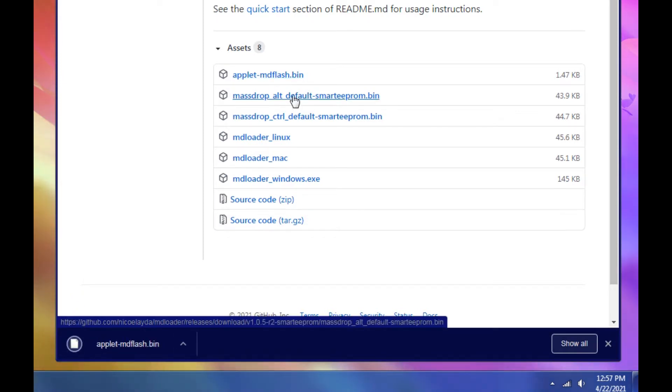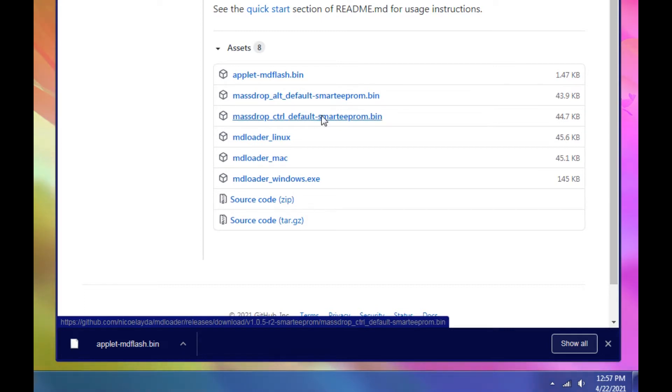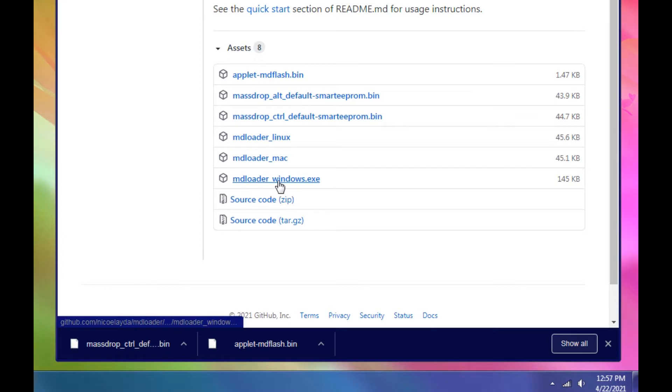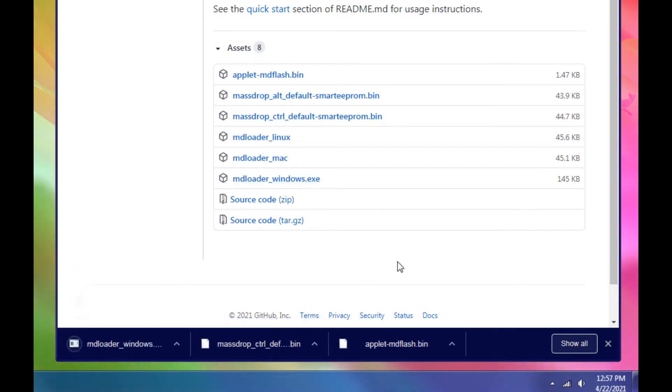Now, depending on if you have an alt or a control, download either of these. I have the control, so I'm downloading this one. And then we need the mdloader_windows.exe. So you've got three files.